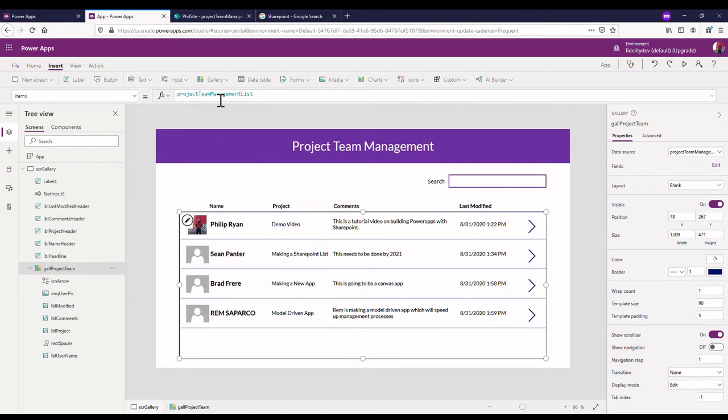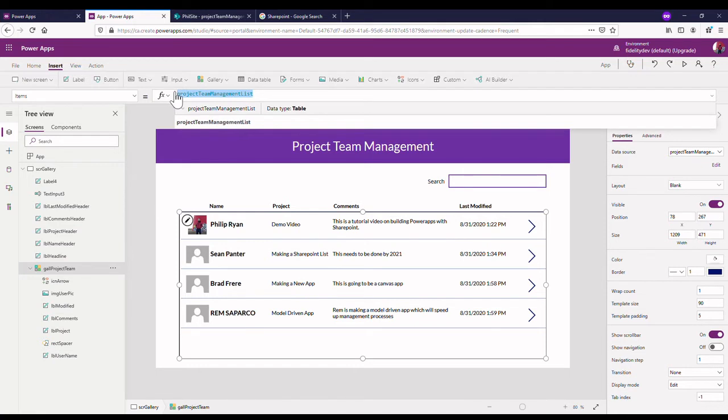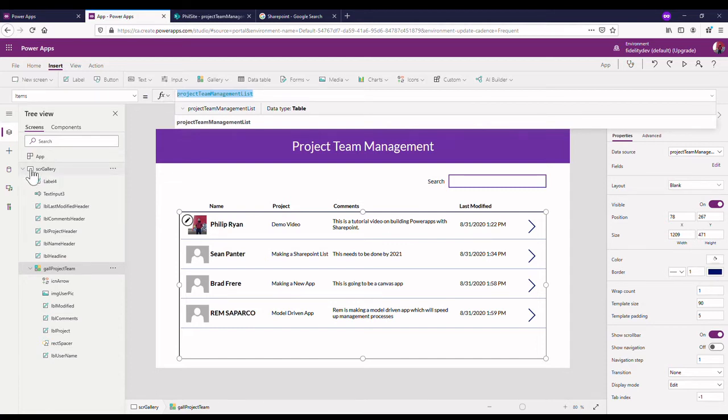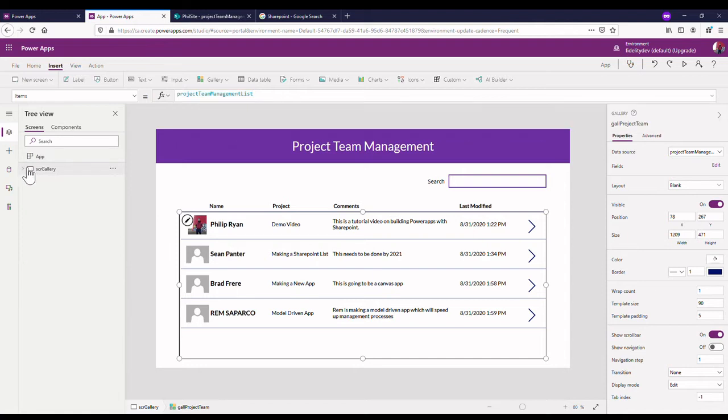One other thing is right now my gallery is displaying information directly from my SharePoint, which isn't ideal because every time I do a call or search or press something, my app will make a call to SharePoint and it can just be quite taxing on the app.